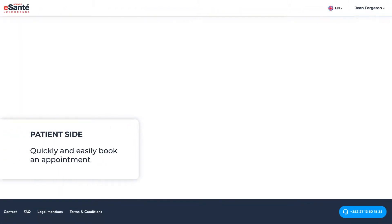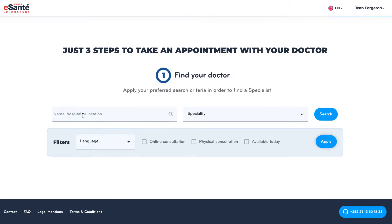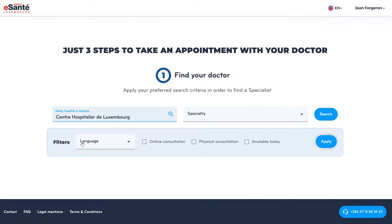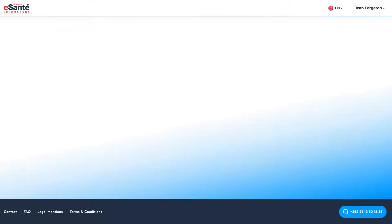Patients can easily find a specific doctor by full name or select a professional based on their specialization, the hospital where they work, the language they speak during a consultation, or any other information related to professional experience or qualifications.